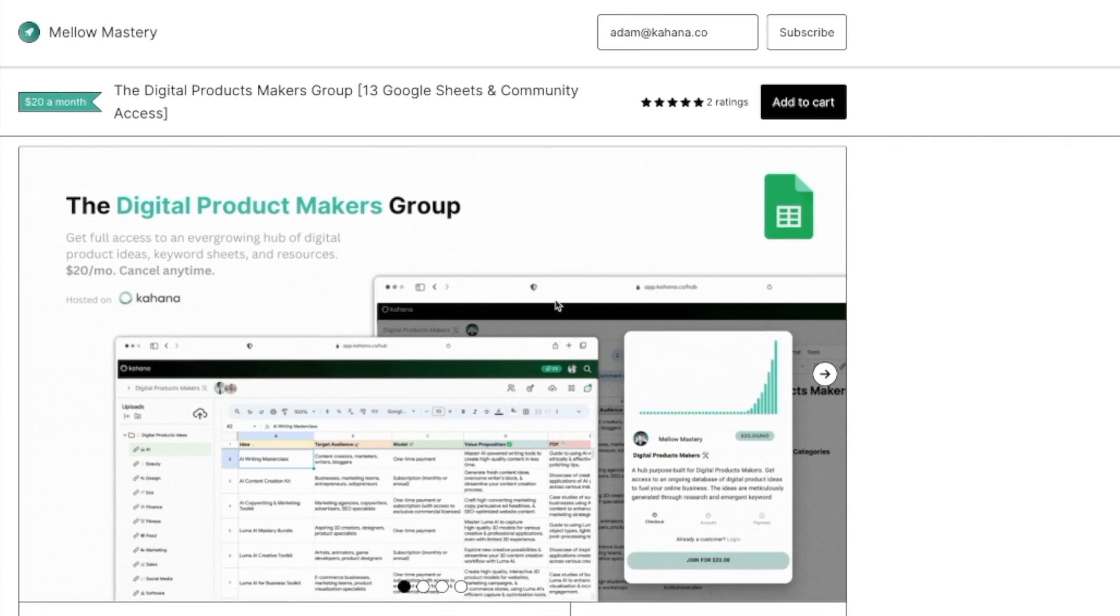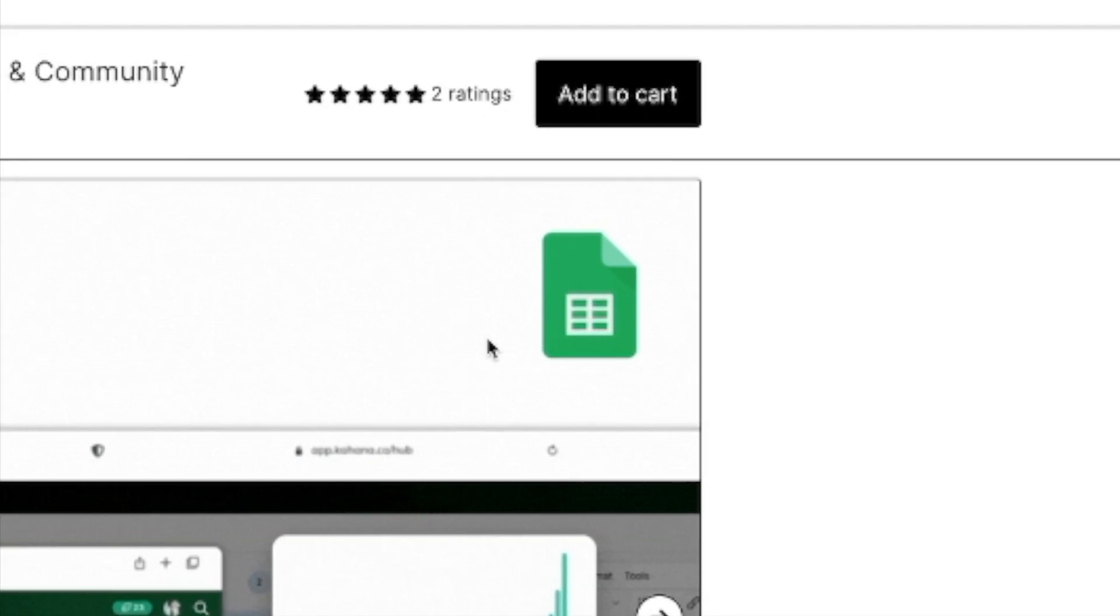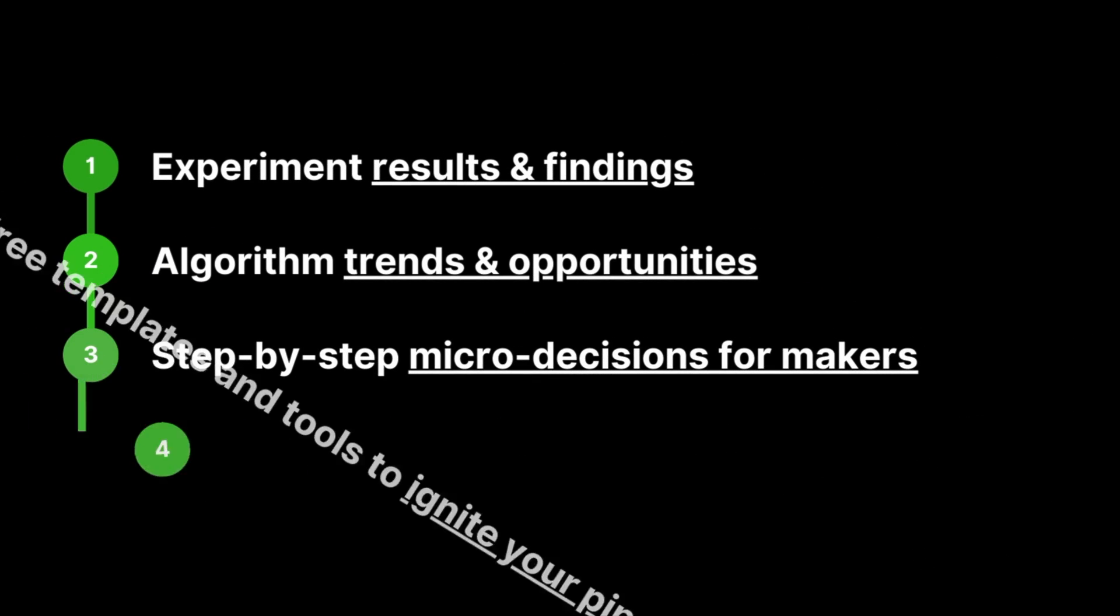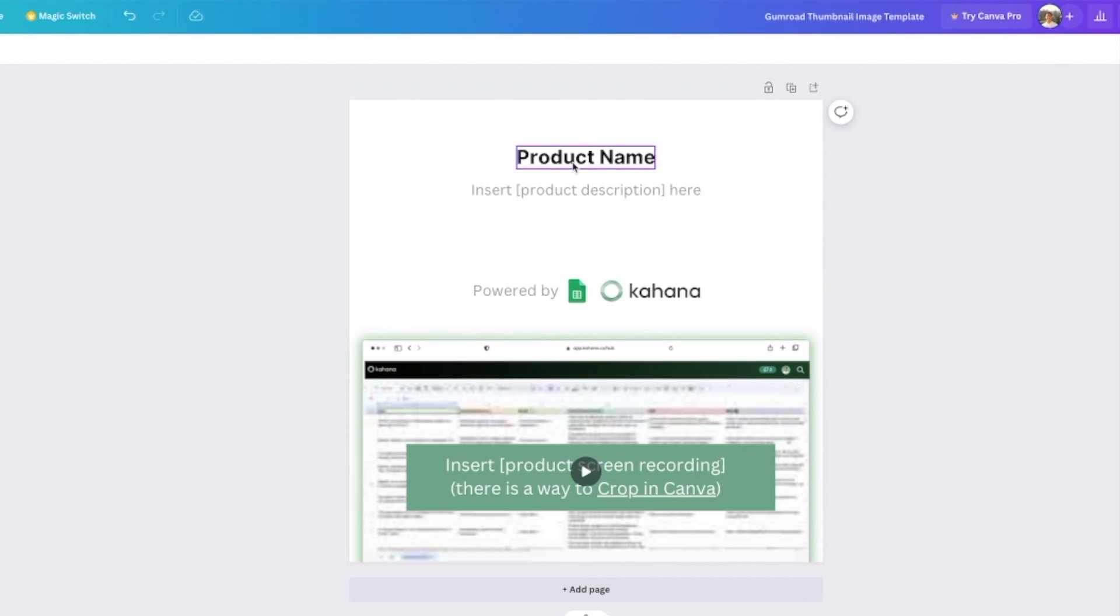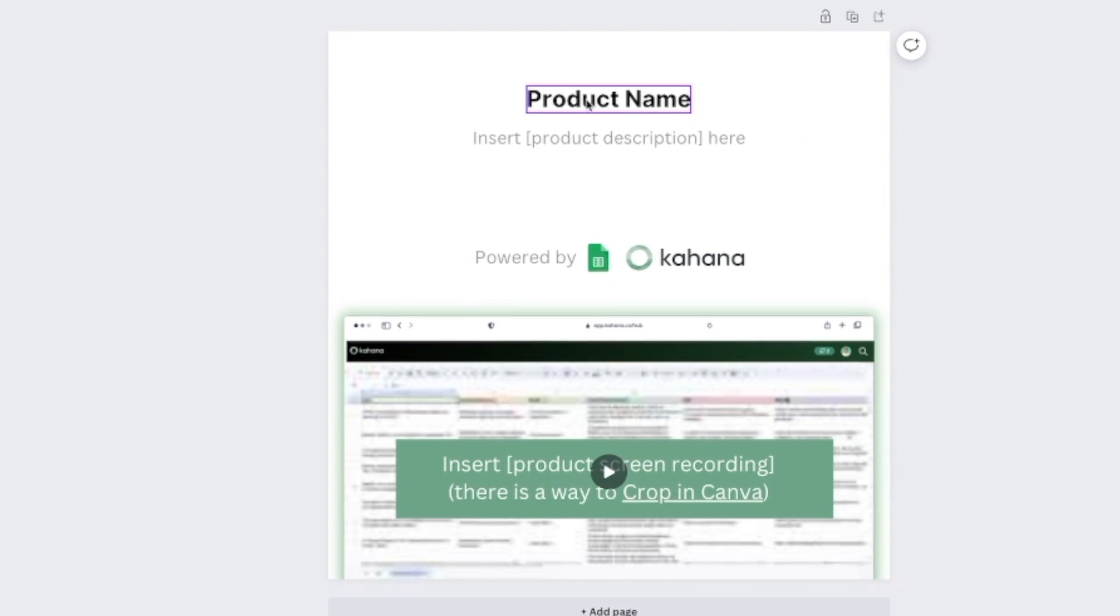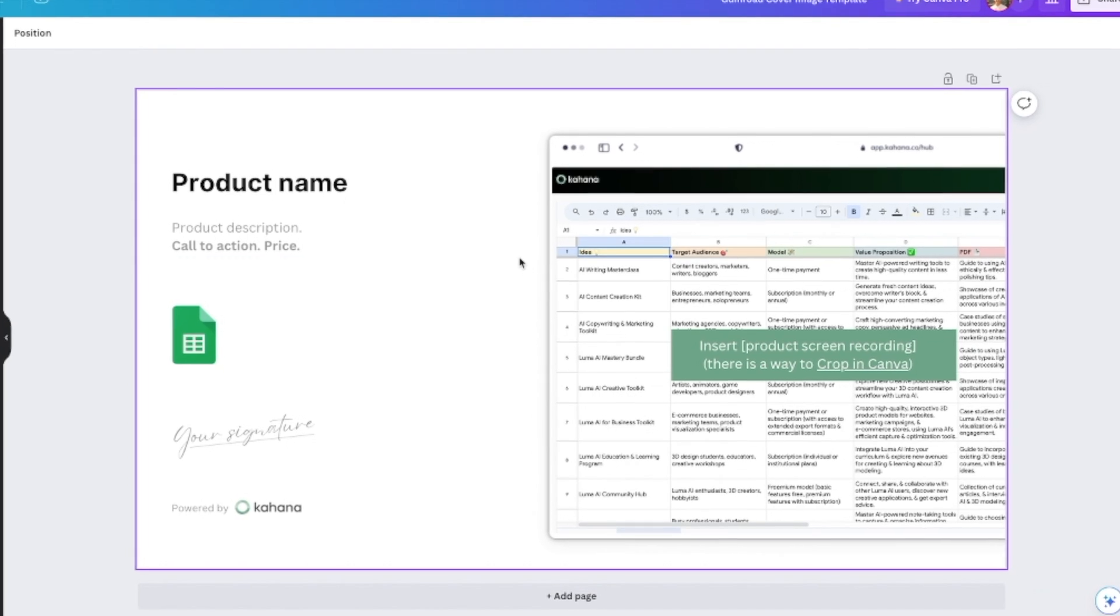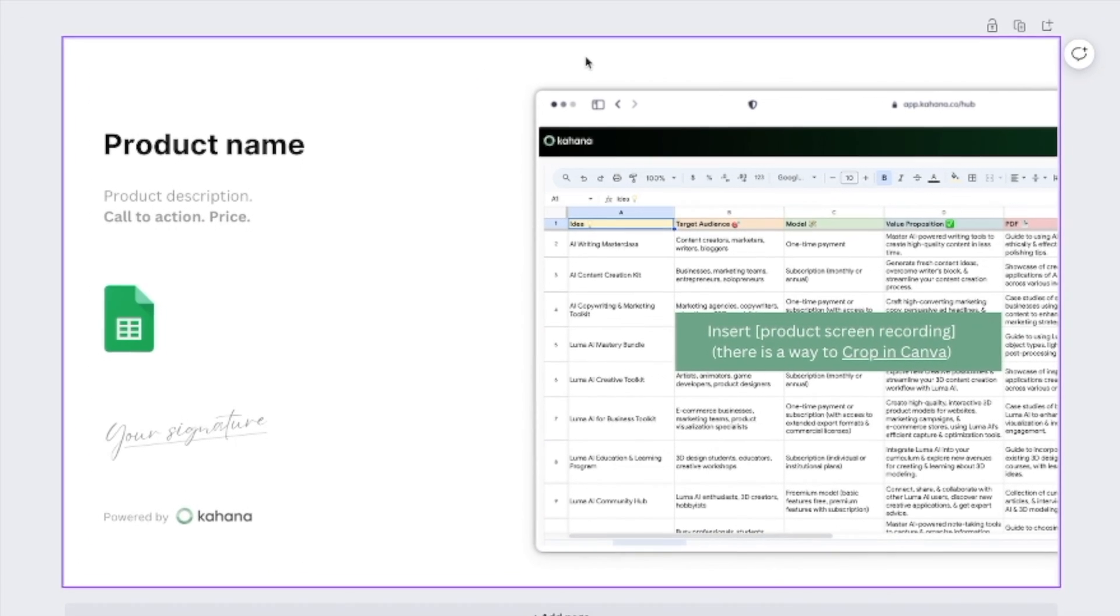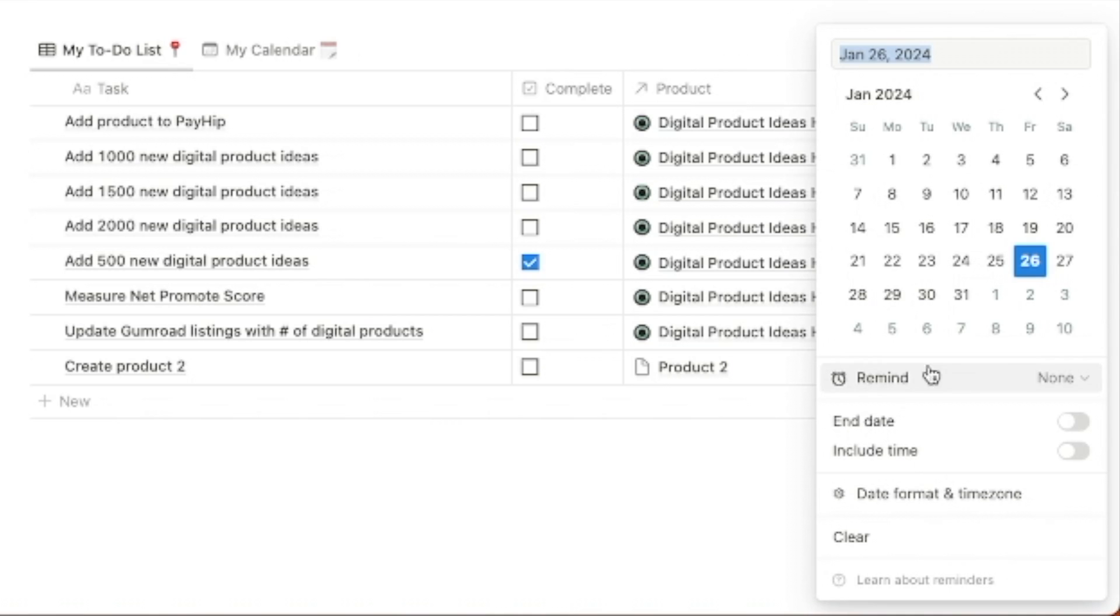I want to go step by step through every single micro decision that I made so that by the end of this video, you'll have a holistic overview of what works on Gumroad, every single micro decision that you're going to come across when you start to sell digital products on Gumroad, as well as some resources and free stuff that I'm going to give away at the end of the video that you can use to launch your business faster.